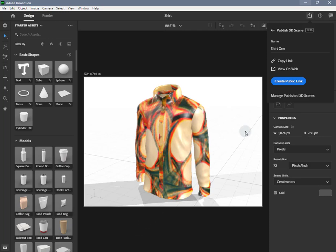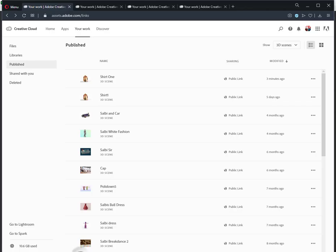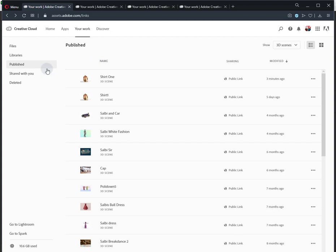Manage published scenes. To manage your published scenes, use the in-app link in the share menu Manage published 3D scenes, or visit Creative Cloud Files on the web and go to the Publish tab to find your published scenes.